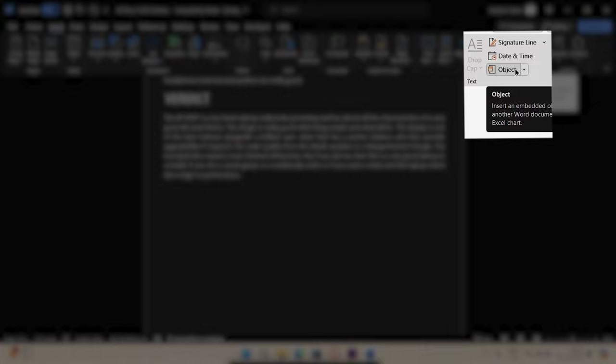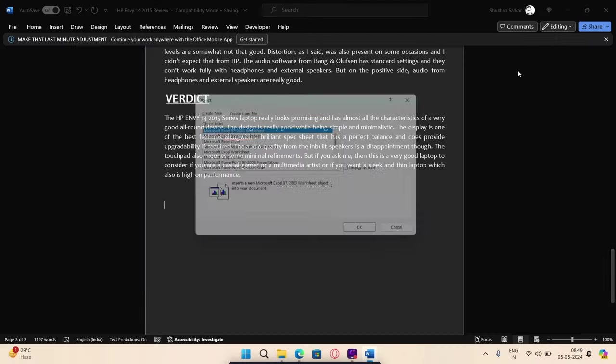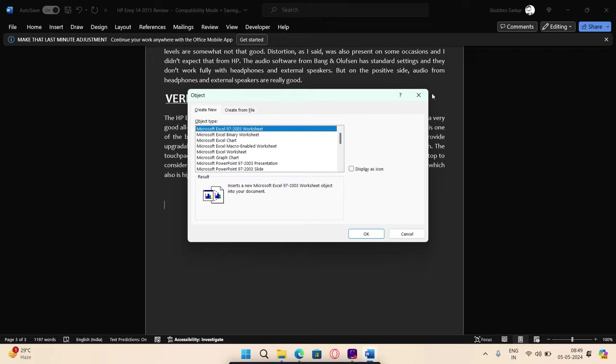To do that, on the Word ribbon, click the Insert tab. Within the text group, click the Object drop-down. Click Object. This will launch the Object dialog box.